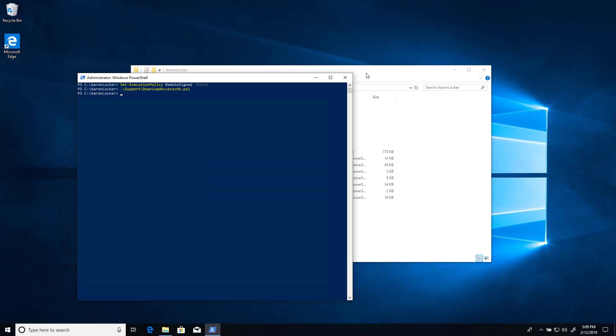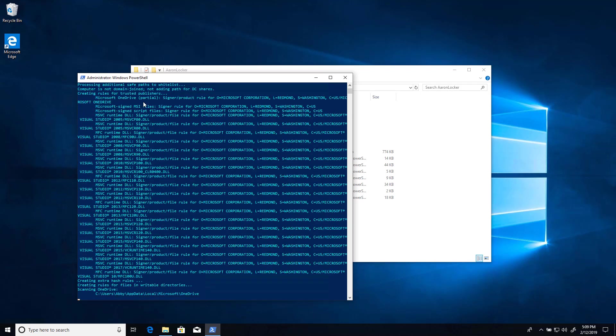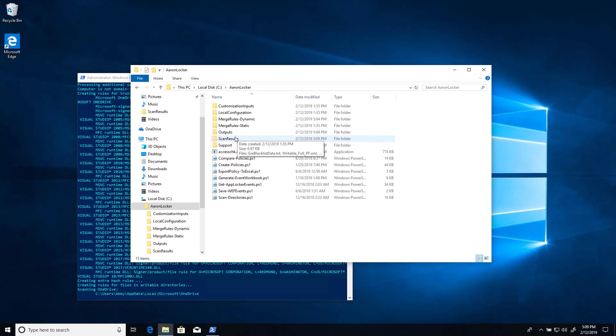And now we can use it to do the initial scan. The initial scan, all we really care about is identifying the user writable subdirectories of the Windows and program files directories. Run create-policies, and it will immediately start scanning those directories. It will also perform some other steps, which we don't care about at this time. So it's already enumerated the writable directories. So let's go see what it found.